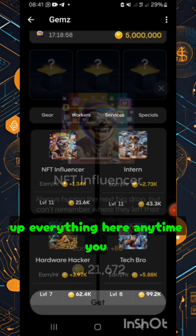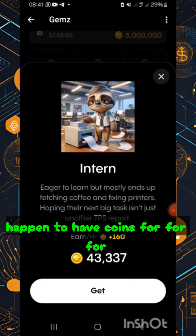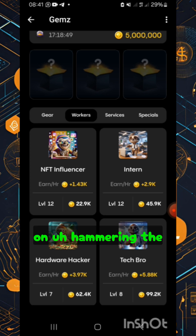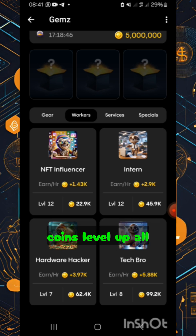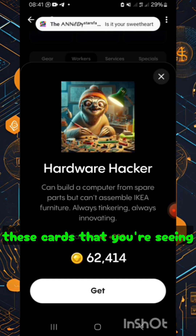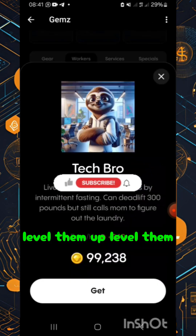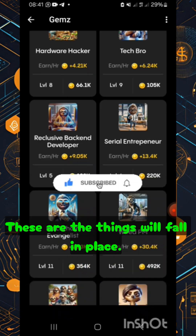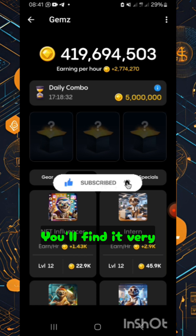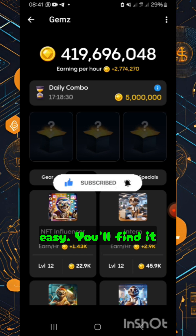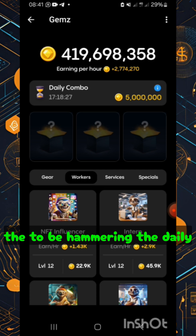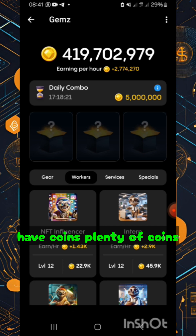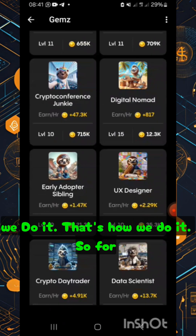Level up everything here whenever you have coins. For a start, don't focus on hammering the combos because you may not have enough coins. Level up all these cards you're seeing. Once you're done leveling them up, things will fall in place — you'll find it very easy to hammer the daily combos because you'll have plenty of coins almost every hour.